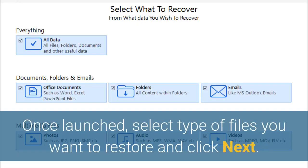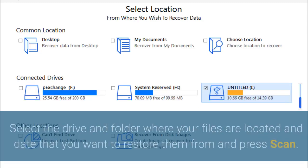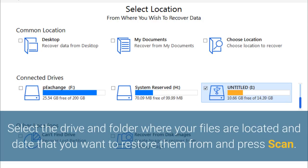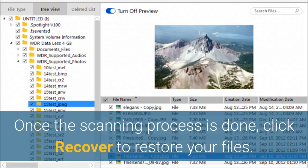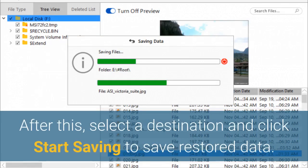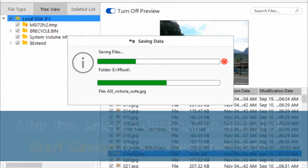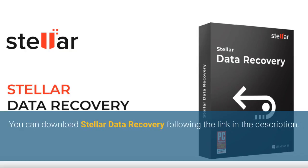Once launched, select type of files you want to restore and click Next. Select the drive and folder where your files are located and date that you want to restore them from and press Scan. Once the scanning process is done, click Recover to restore your files. After this, select a destination and click Start Saving to save restored data. You can download Stellar Data Recovery following the link in the description.